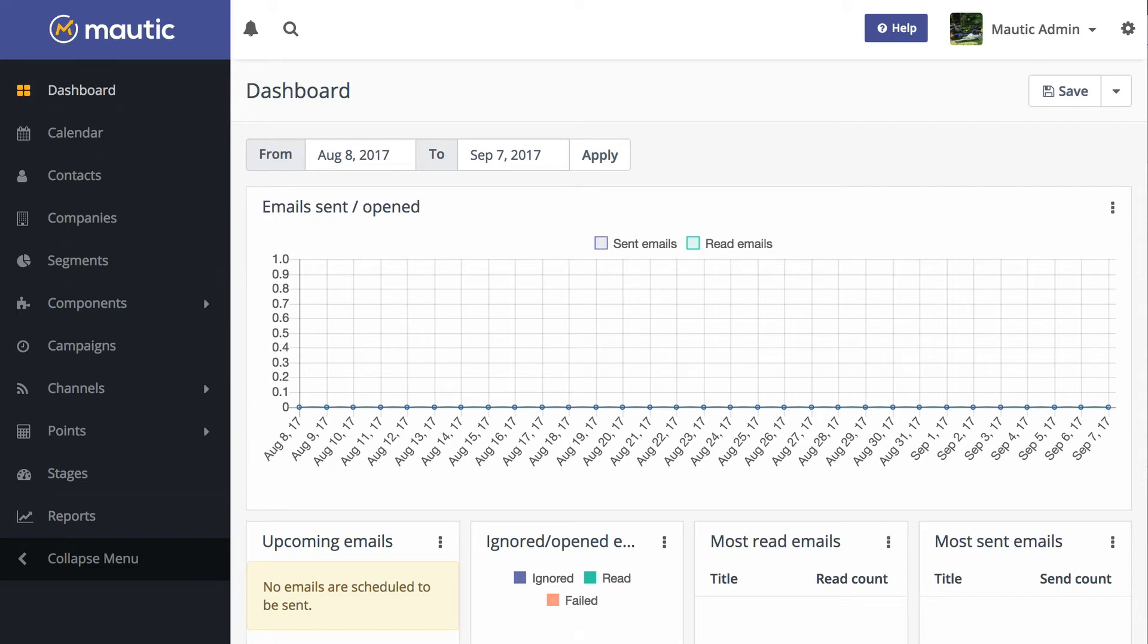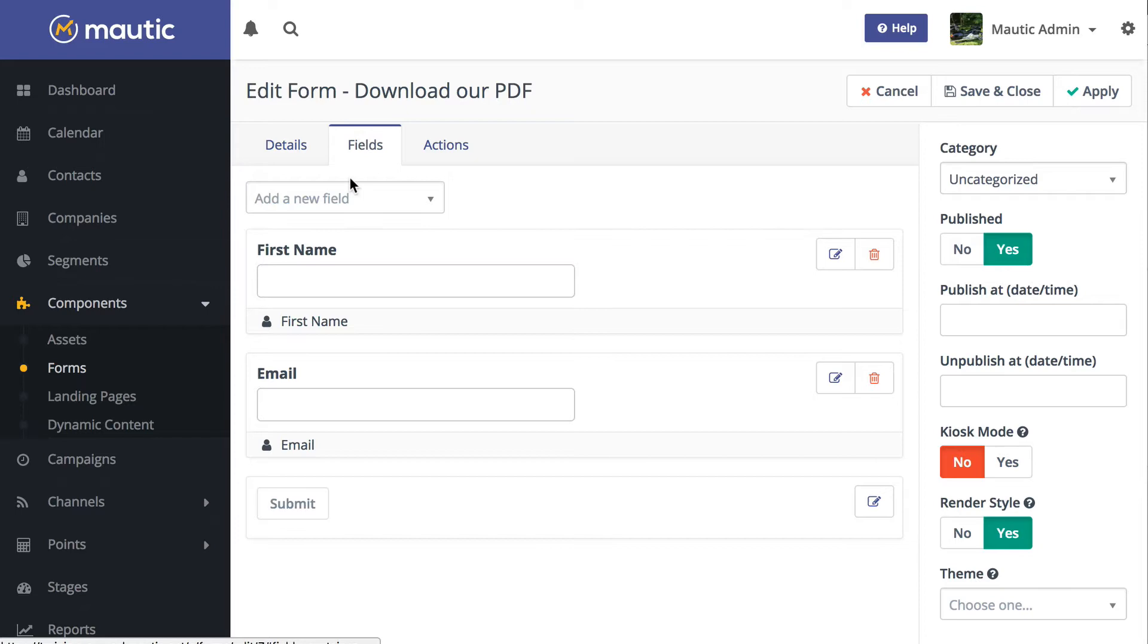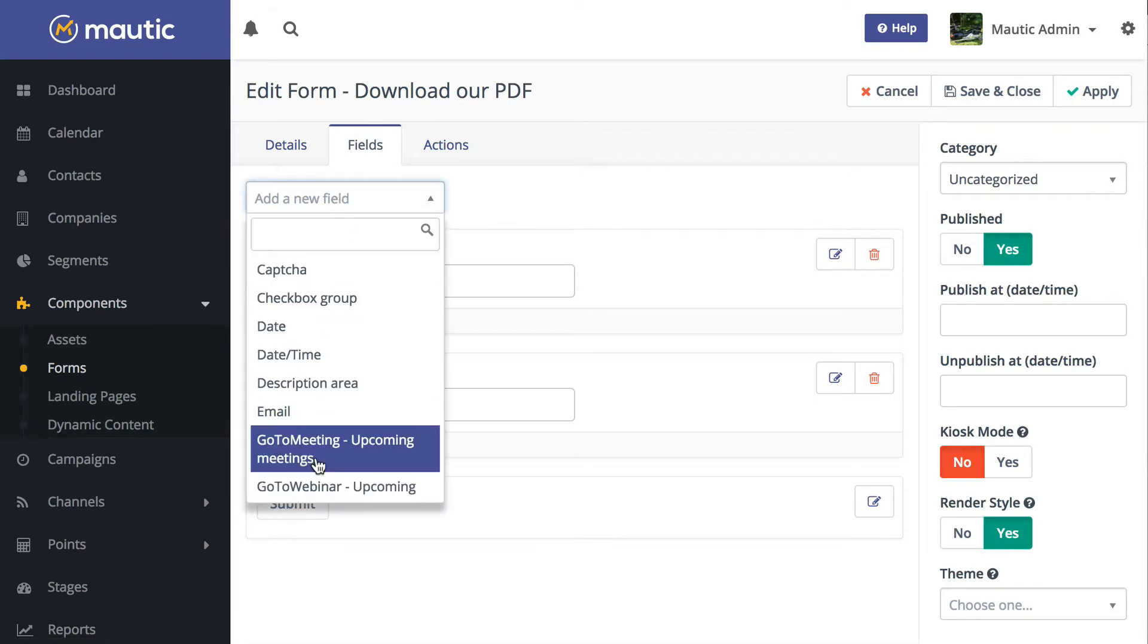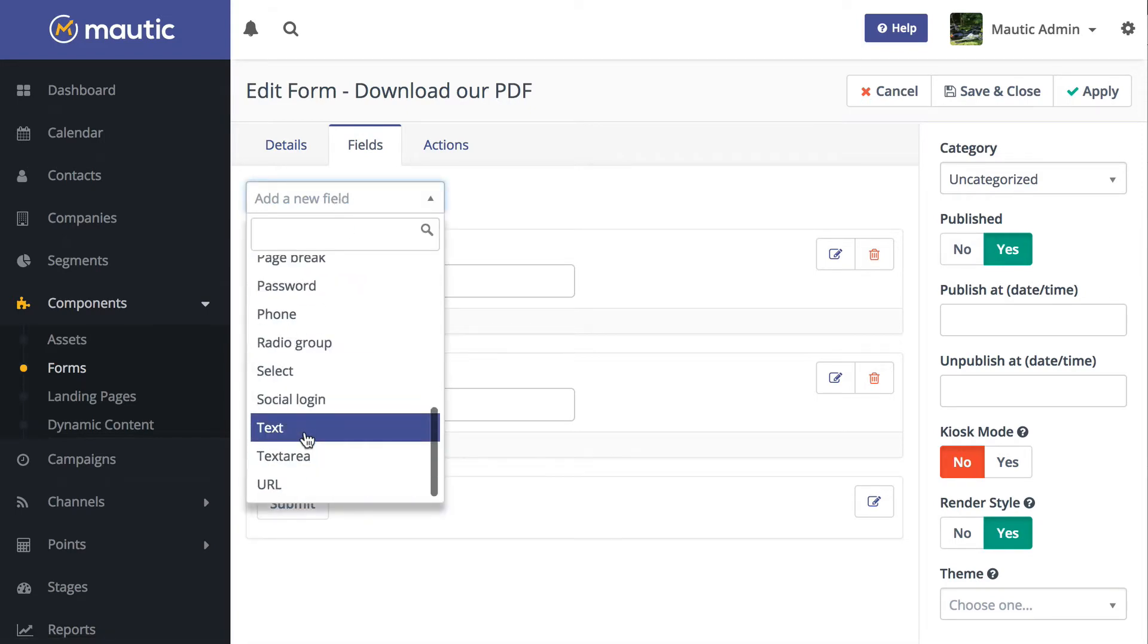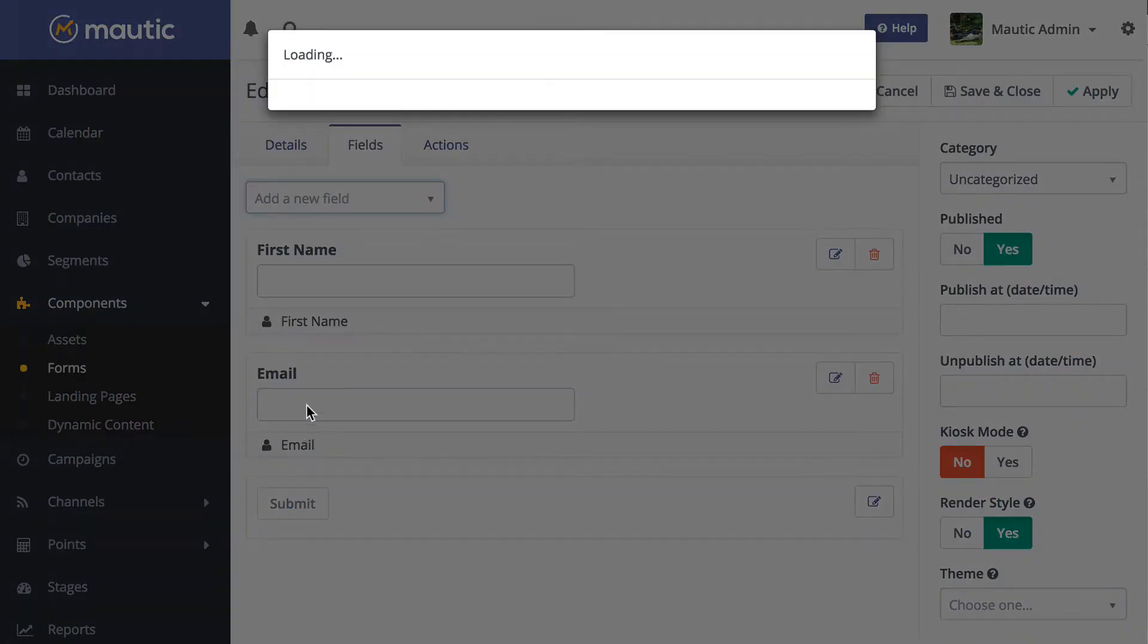This is a much requested feature. I have a standard form here. I'm going to add a new field. We'll just grab a text field.